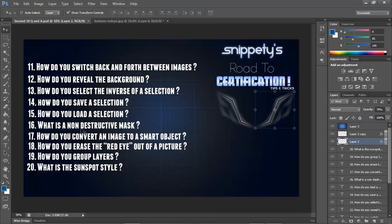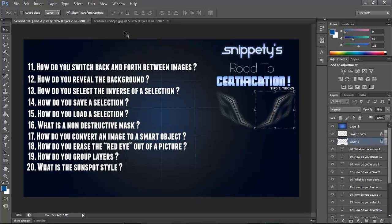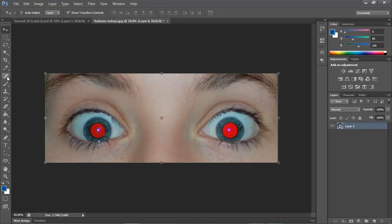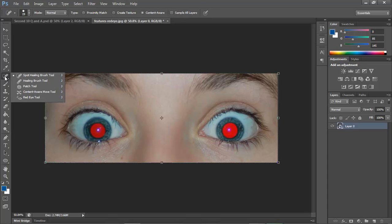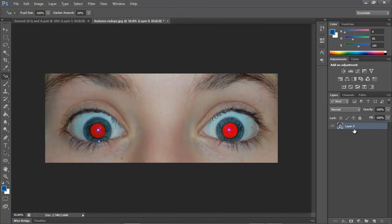Number 18 says how do you erase the red eye out of a picture? This is the reason I have this creepy picture here, because I'm tired of seeing this already. To get rid of the red eye in images, you go over here to the tool palette. It should be a band-aid. You want to hold down on it and then go down here where it says Red Eye Tool.